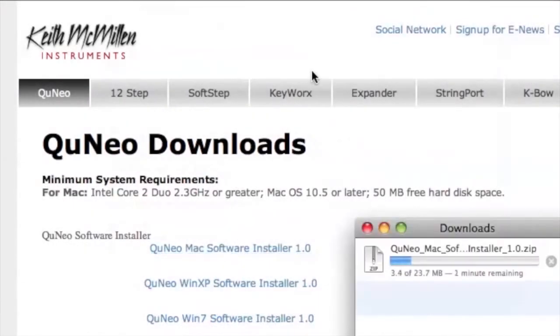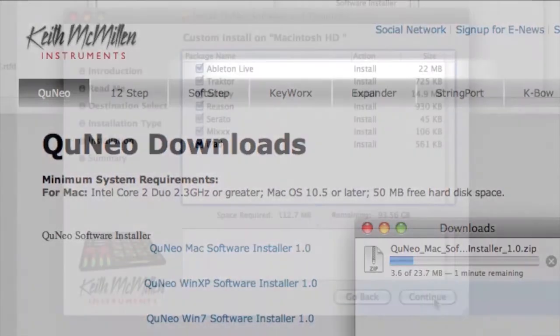When running the Cuneo software installer, make sure you have the Ableton Live template box checked.